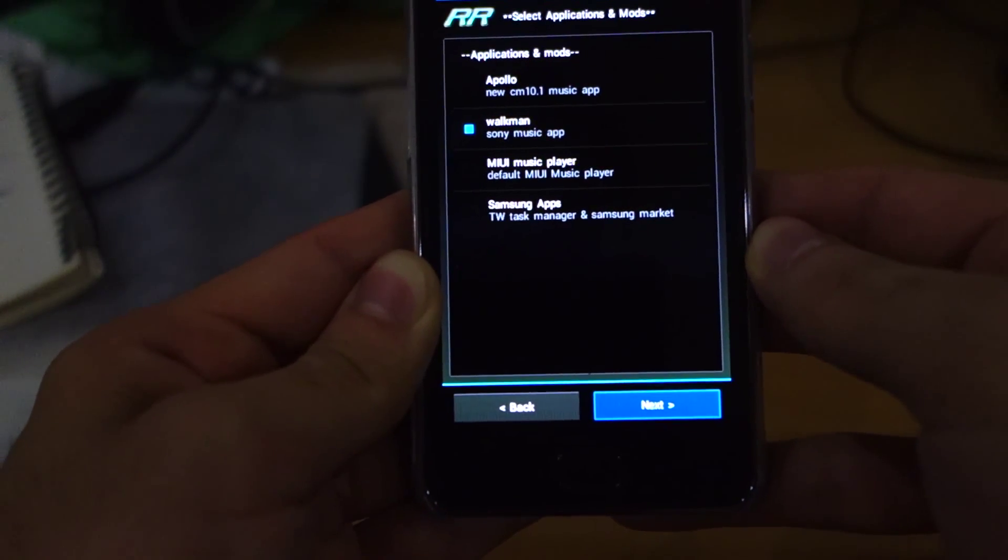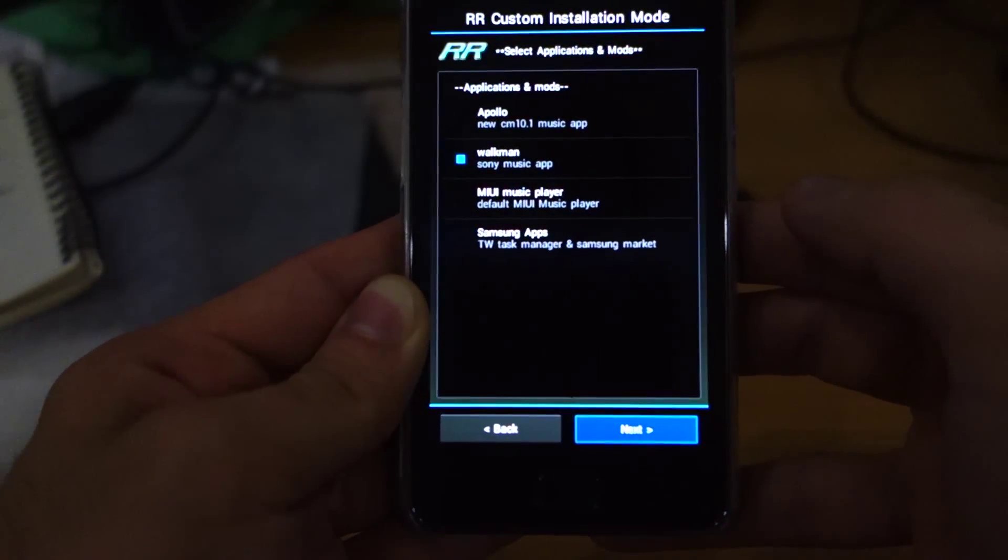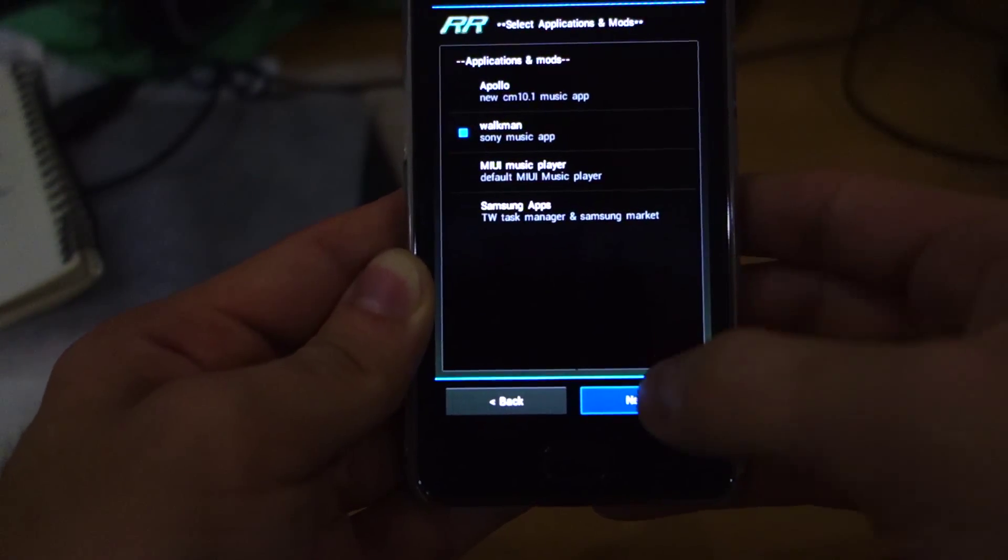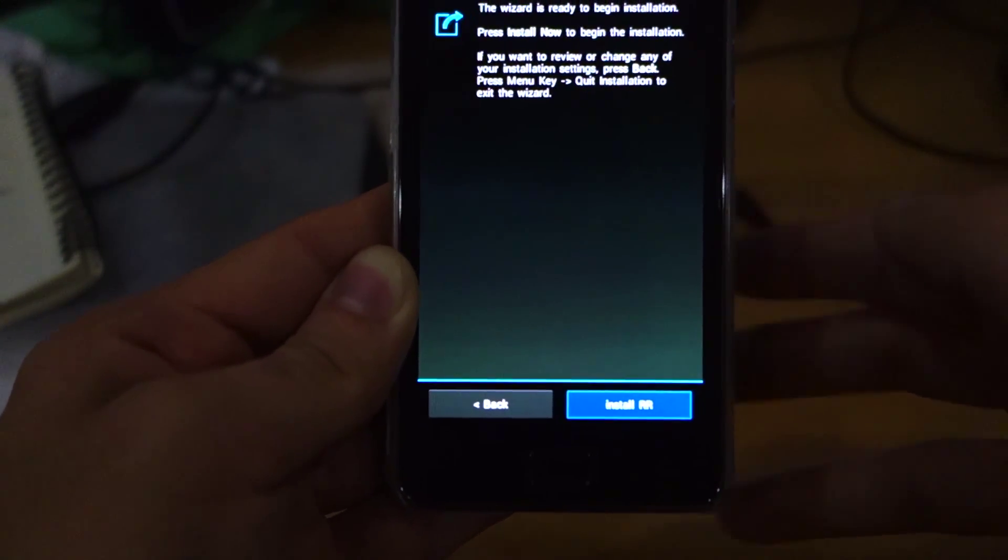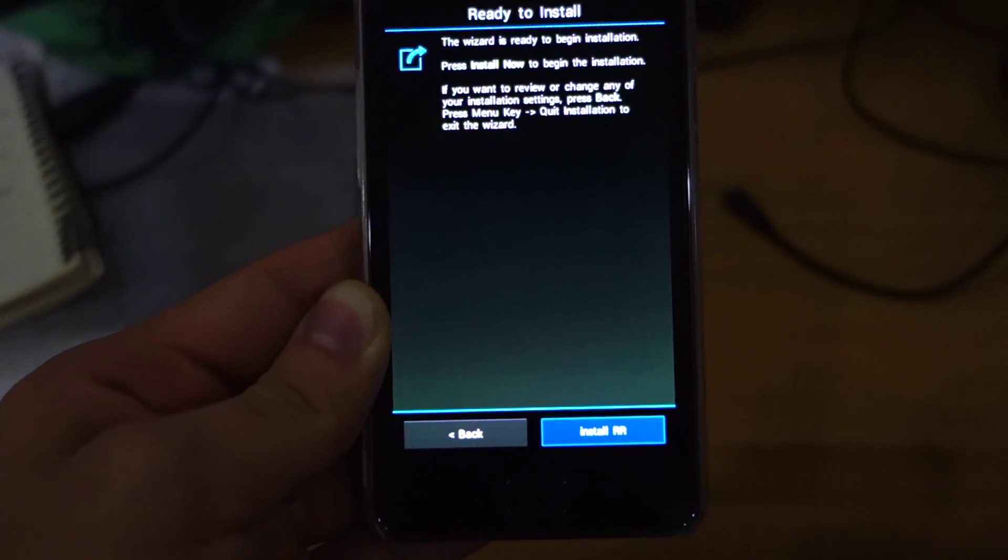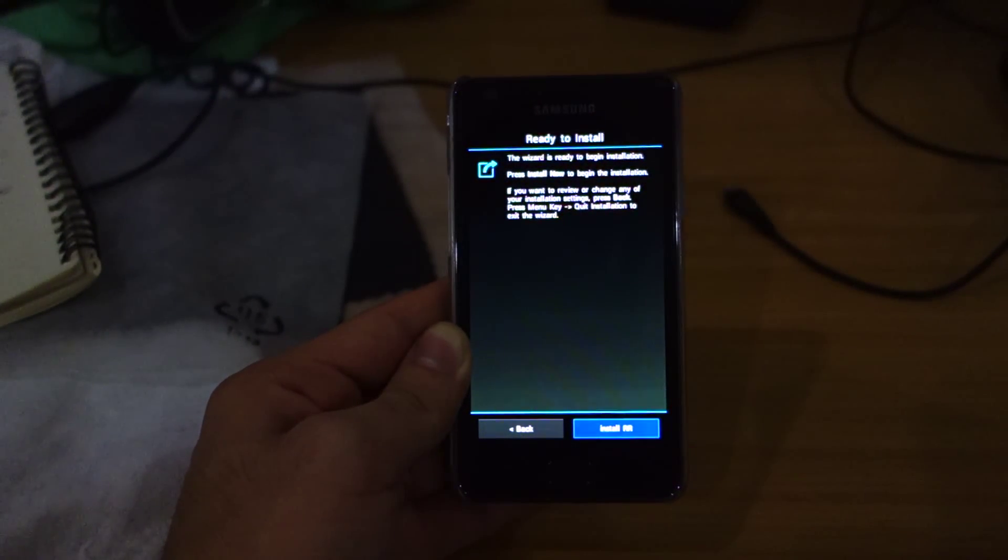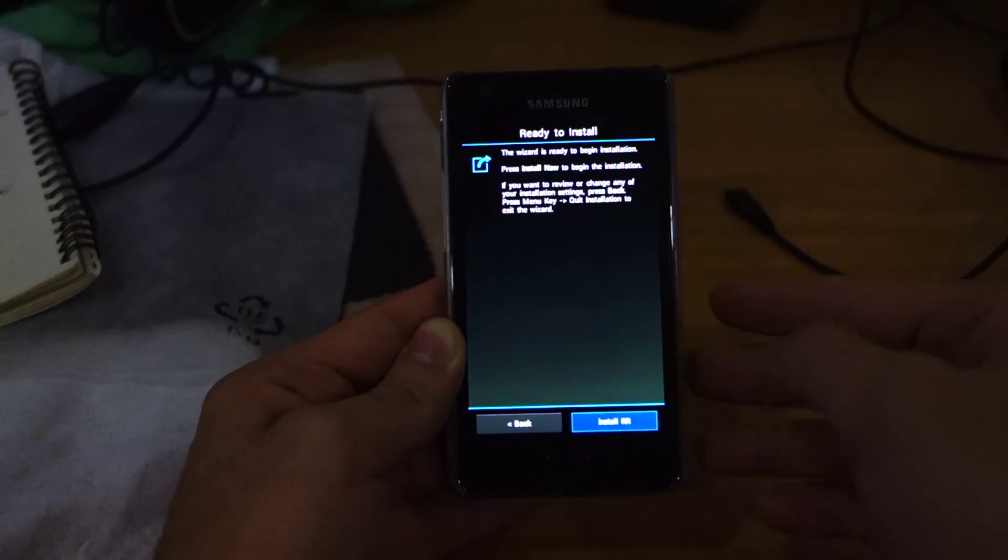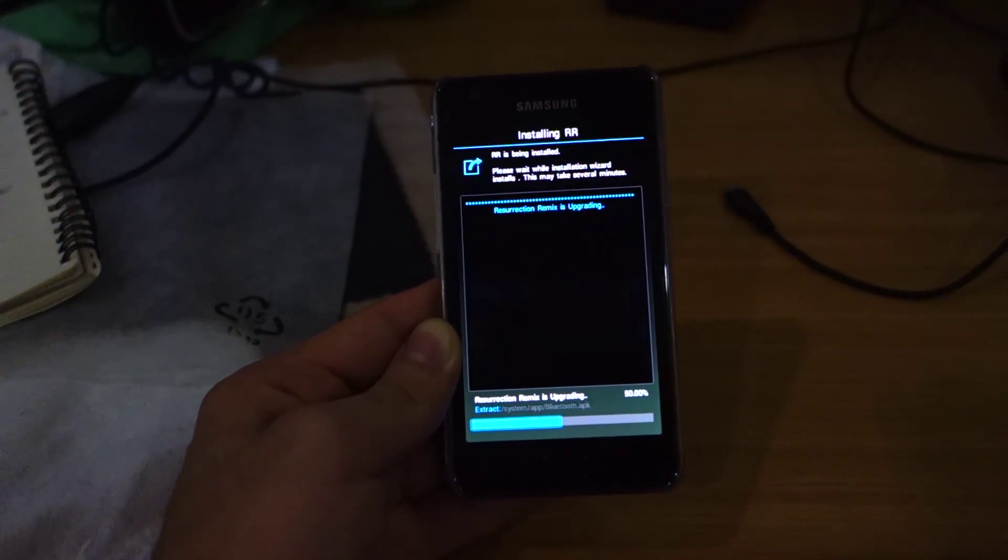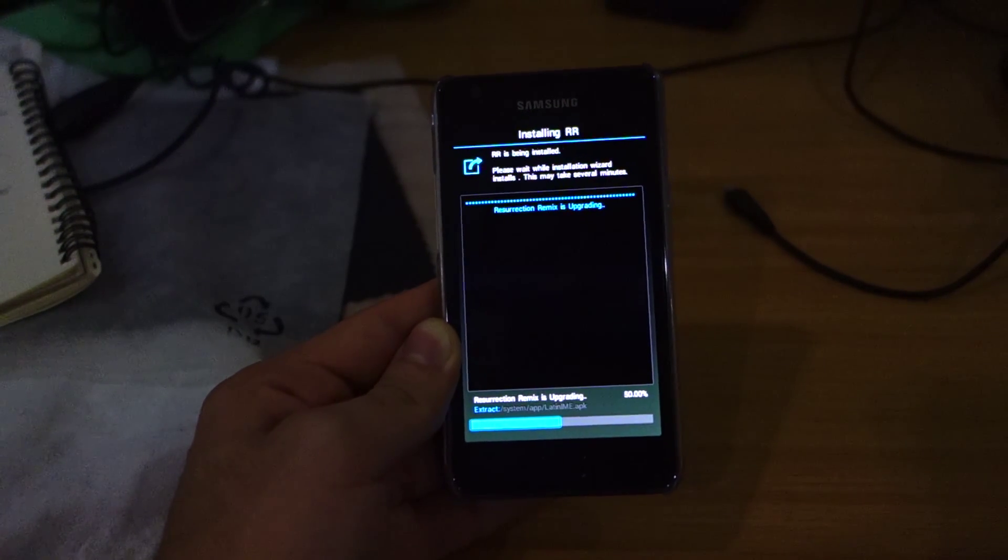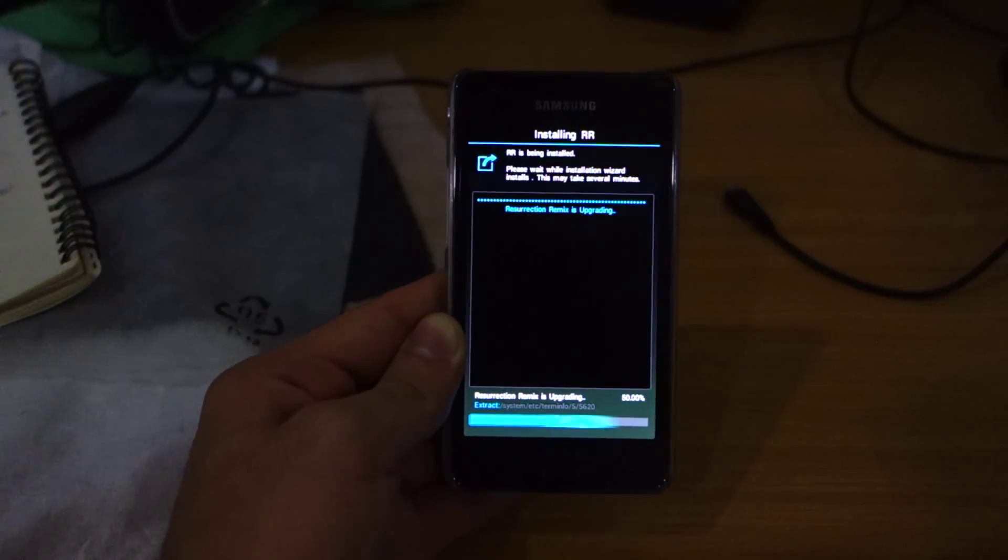Walkman Sony music app. This wizard is ready to begin installation. Press install now to begin the installation. So install. This will probably take some time, tops maybe two to five minutes. I'll be back once it's done installing.